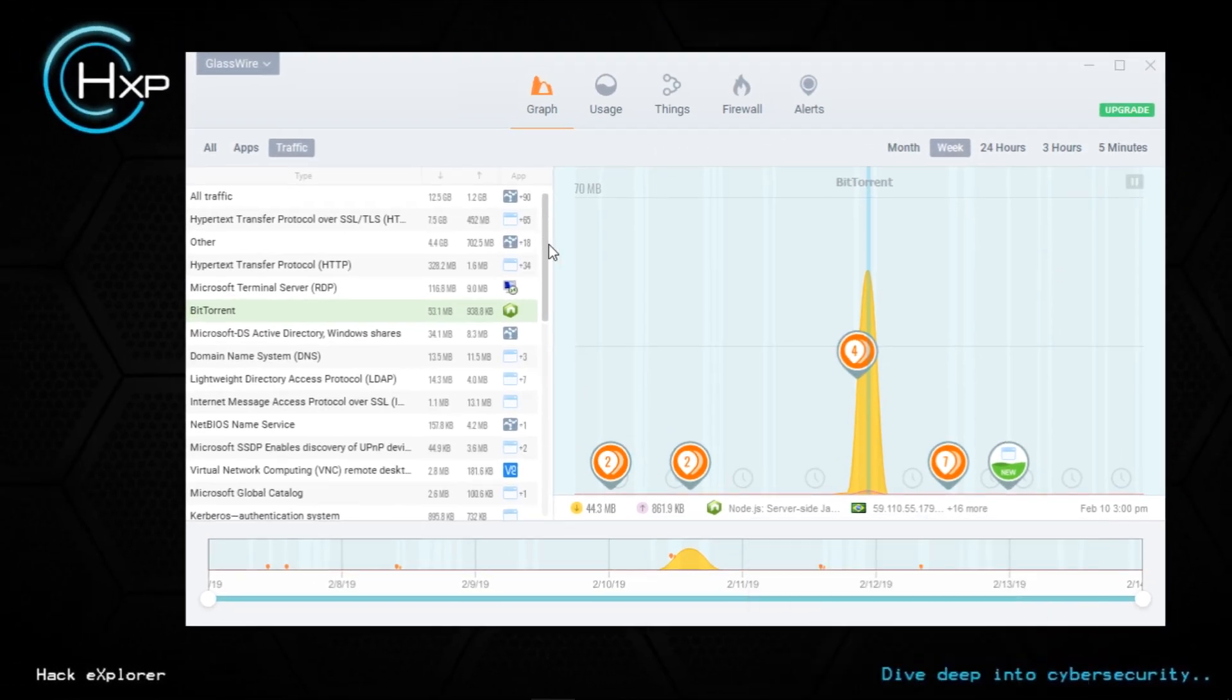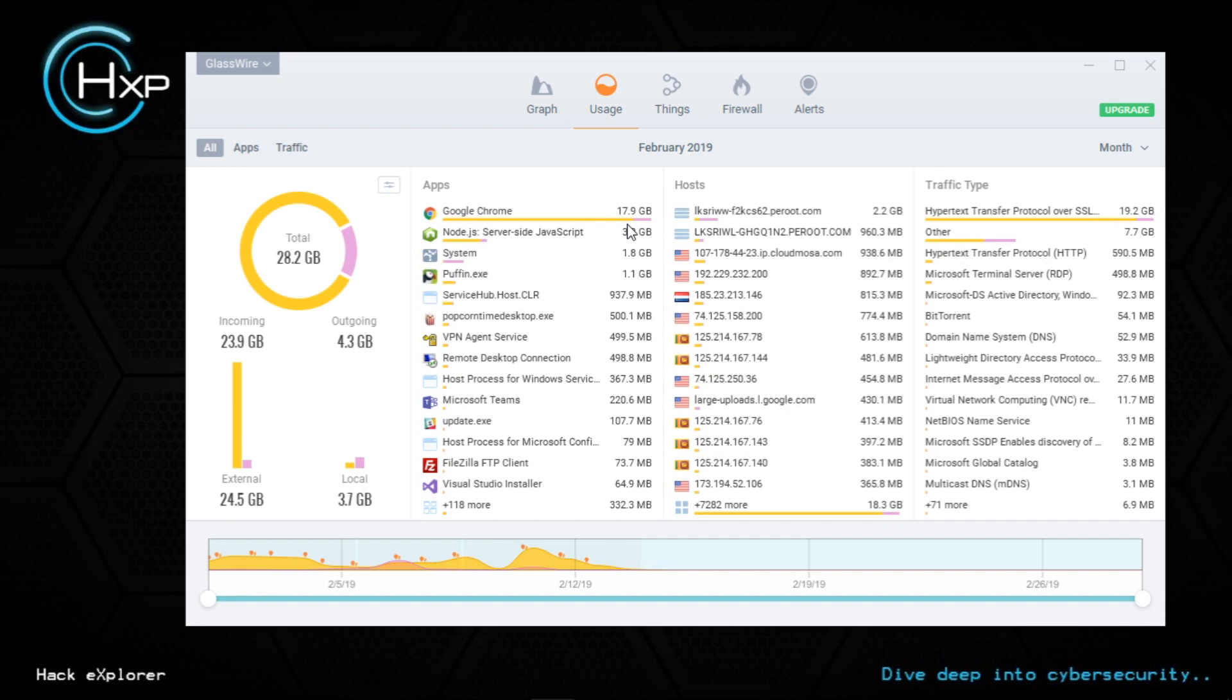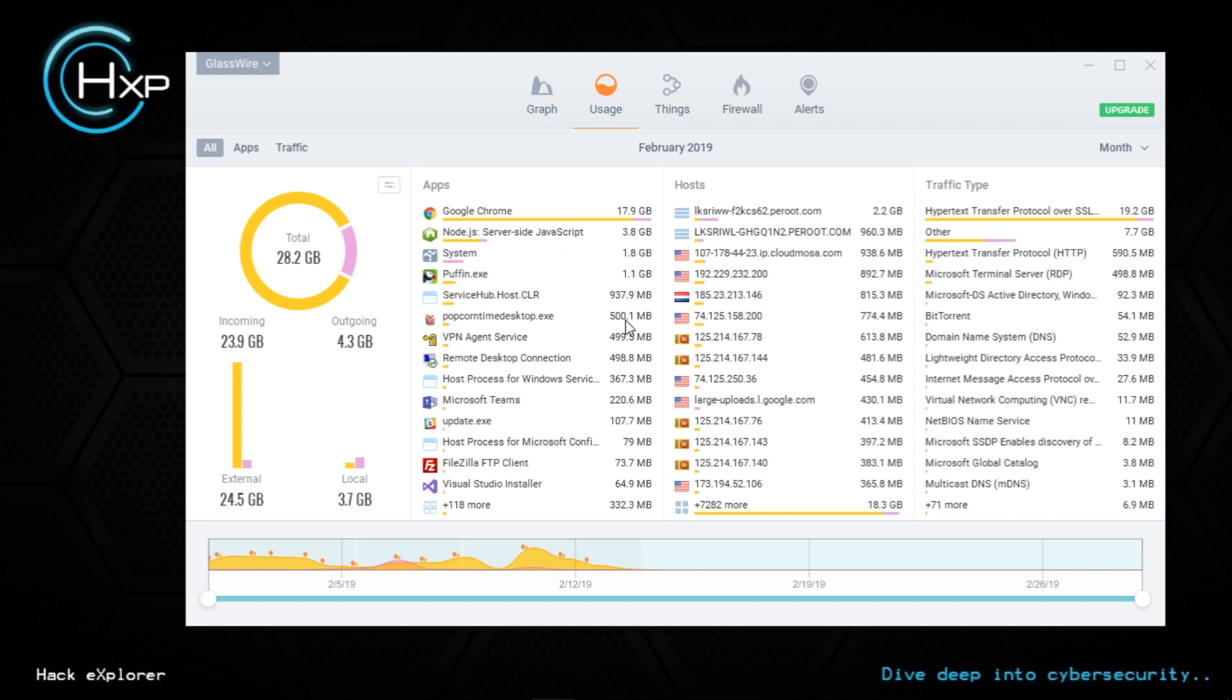Let's go to the usage tab. The usage tab actually shows you an overview of bandwidth usage. Last month my usage was about 20.2 GB. Out of that you can see Google Chrome has done the highest download. My current download is shown here, and my system has used about 1.8 GB. This could be Windows updates, but I can further investigate this.